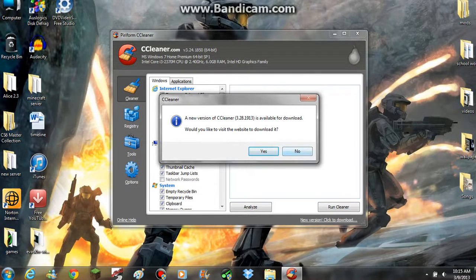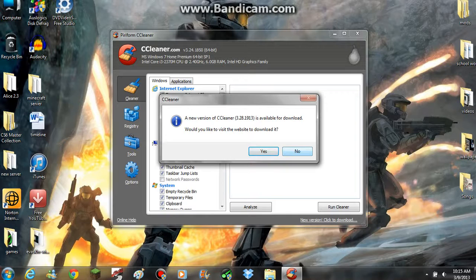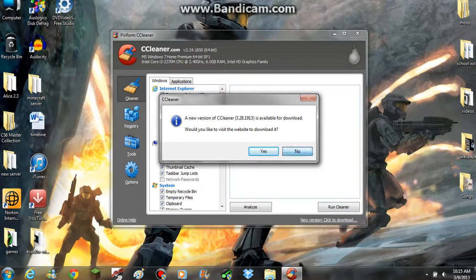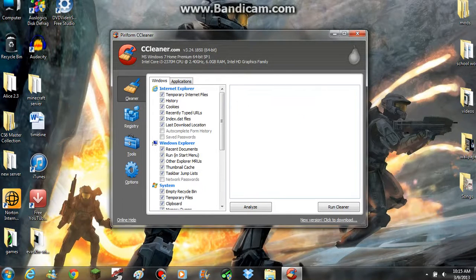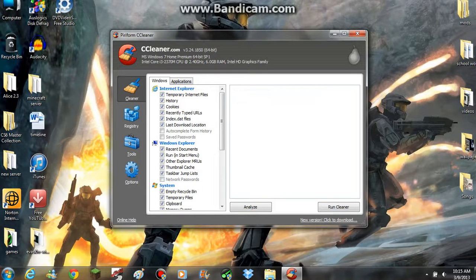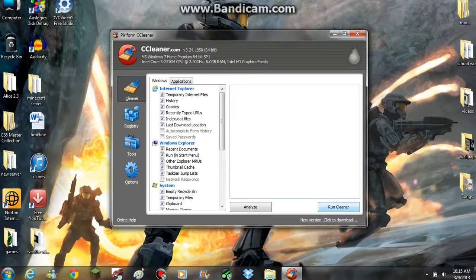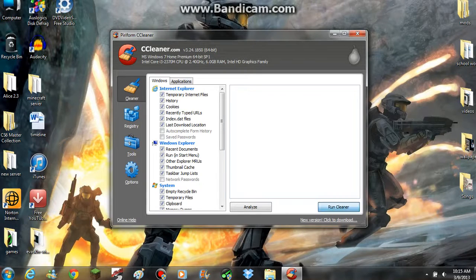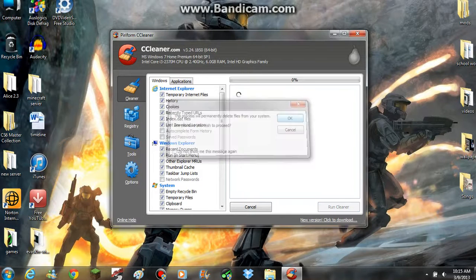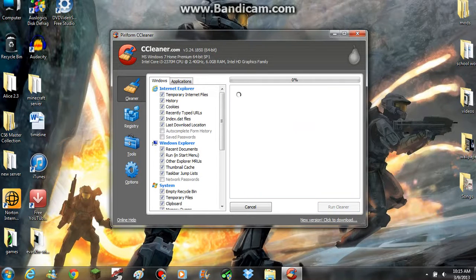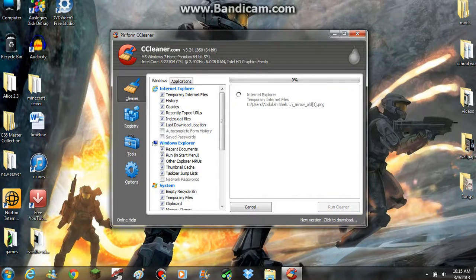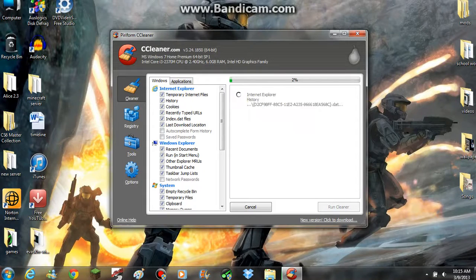It's right here. Download it, install it, and do whatever it wants you to do. It's just telling me to update it. I'm not going to update it right now. So okay, once you're in the software you're going to press run cleaner.